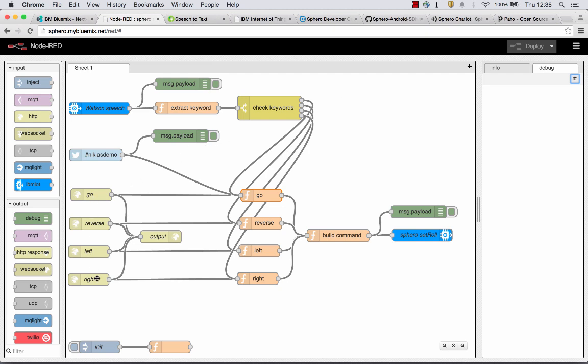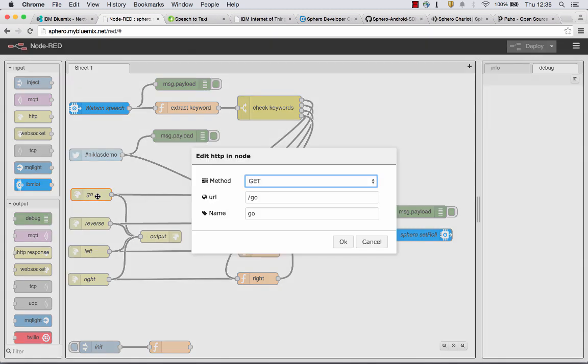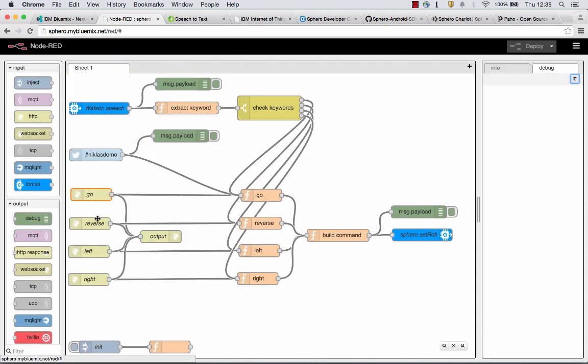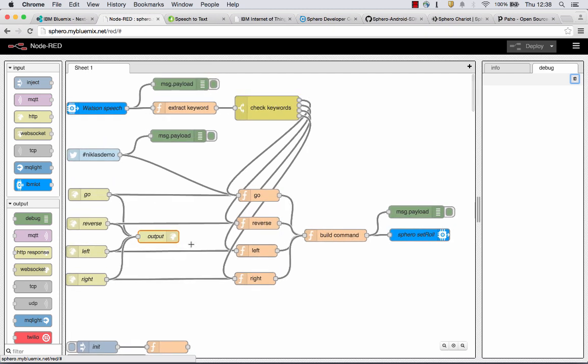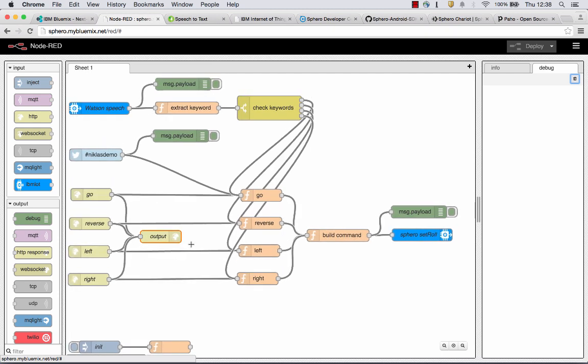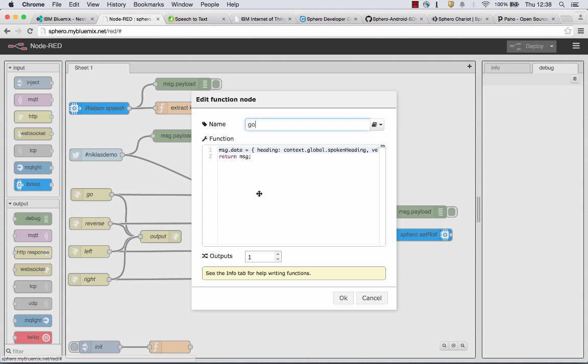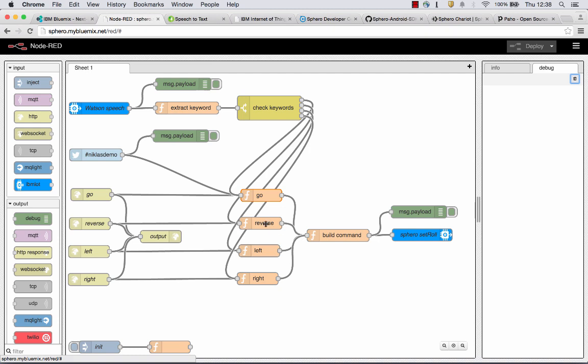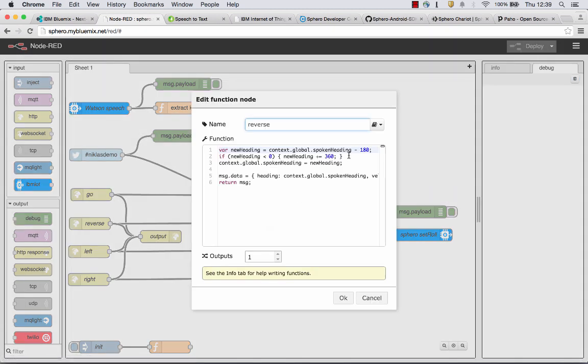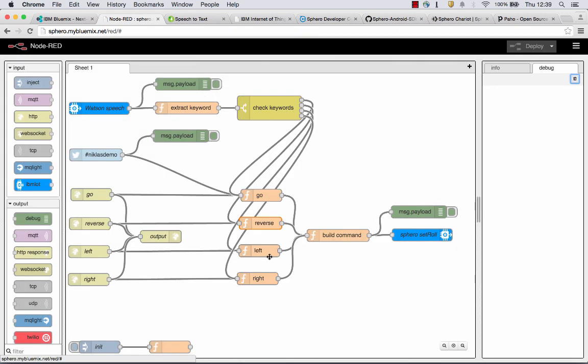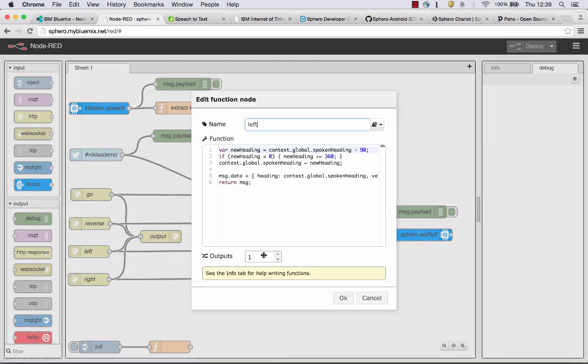Now let's take a look at how the Node-RED flow looks like. Here I have these four incoming HTTP nodes. I can open them up. And when the URL go is invoked, the flow starts. The same for reverse, left and right. Then I return some response to the web browser. And more importantly, these different function nodes are invoked where the heading is set. I'm using some defaults here, which is why you don't see the actual numbers. Let's take a look at reverse. Essentially, this changes the direction to minus 180 degrees. The left command changes the direction to minus 90 degrees. And the right command changes the direction to plus 90 degrees.